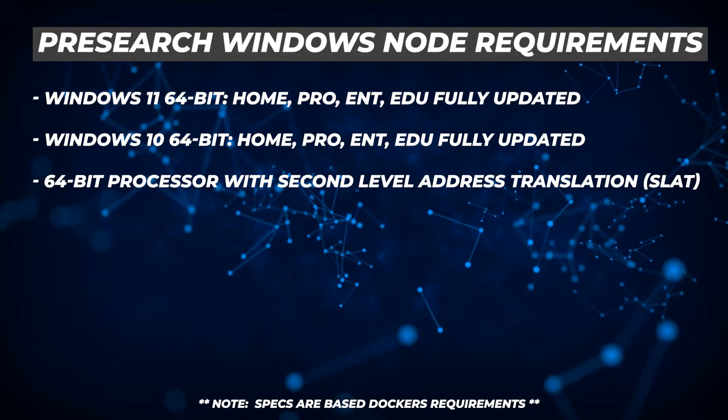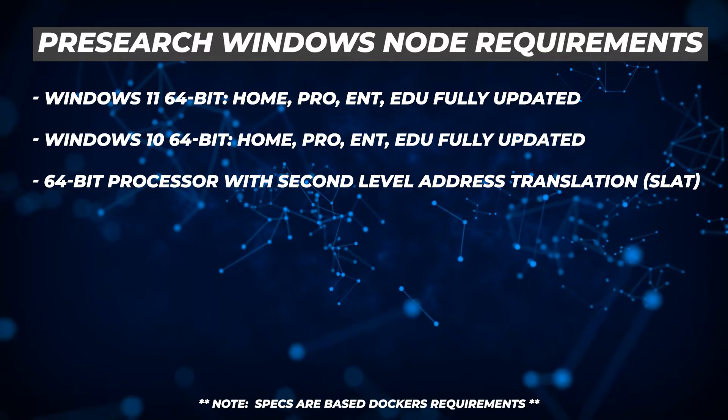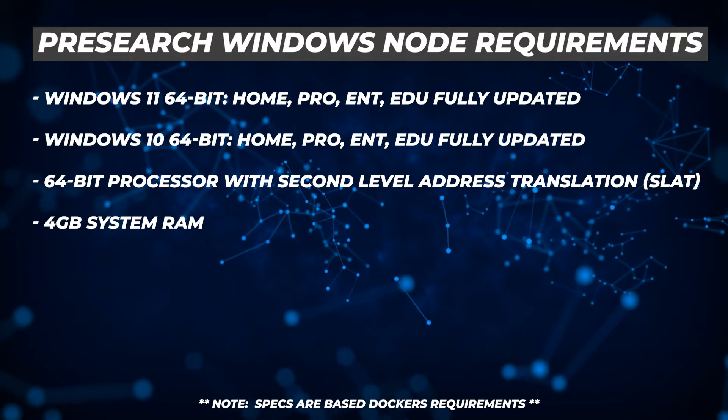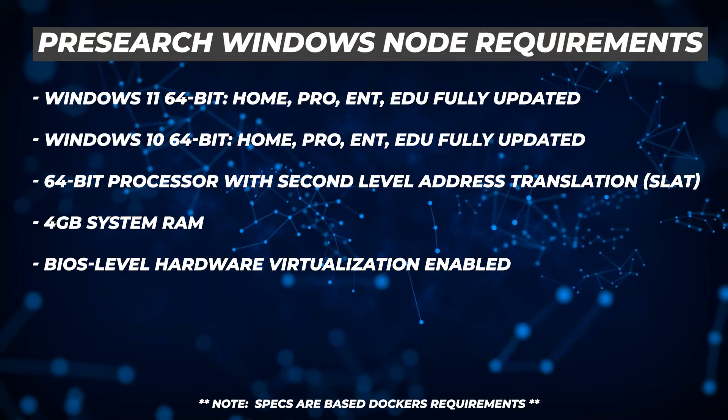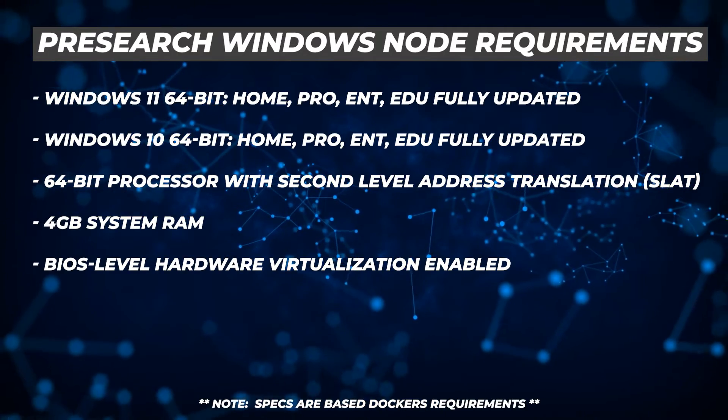Your computer should be a 64-bit processor with second level address translation, four gigs of RAM, and virtualization needs to be enabled in the BIOS.